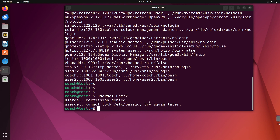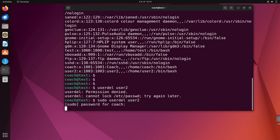Run `sudo userdel user2` and enter your password when prompted. This deletes the user account. However, with this approach Ubuntu keeps the user's home directory intact. The account entry is removed from `/etc/passwd`, but the directory at `/home/user2` and its files will still be there.